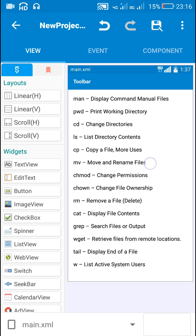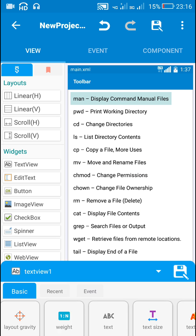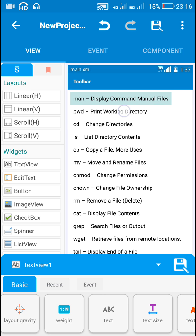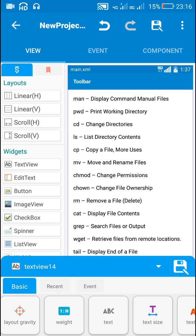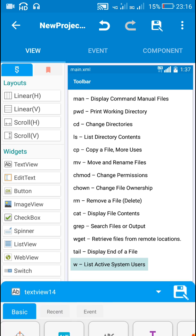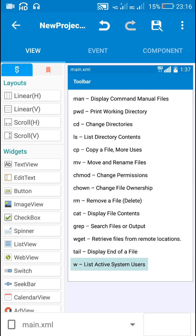Here I have this app which contains these text views: text view 1, text view 2, text view 3, and so on up to text view 14. I will search these text views to find the text view which contains my query.